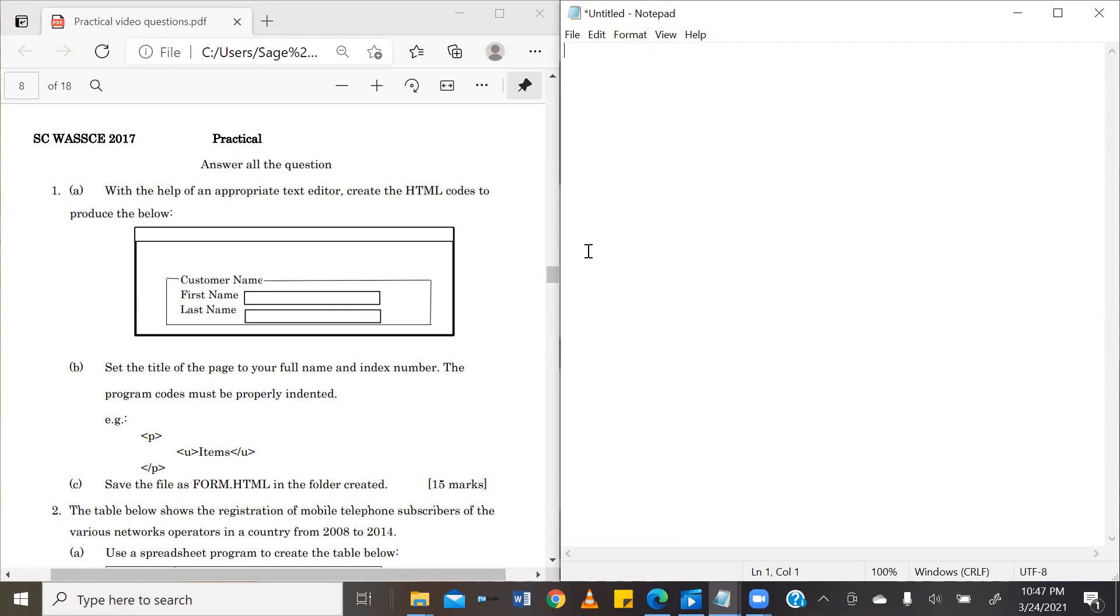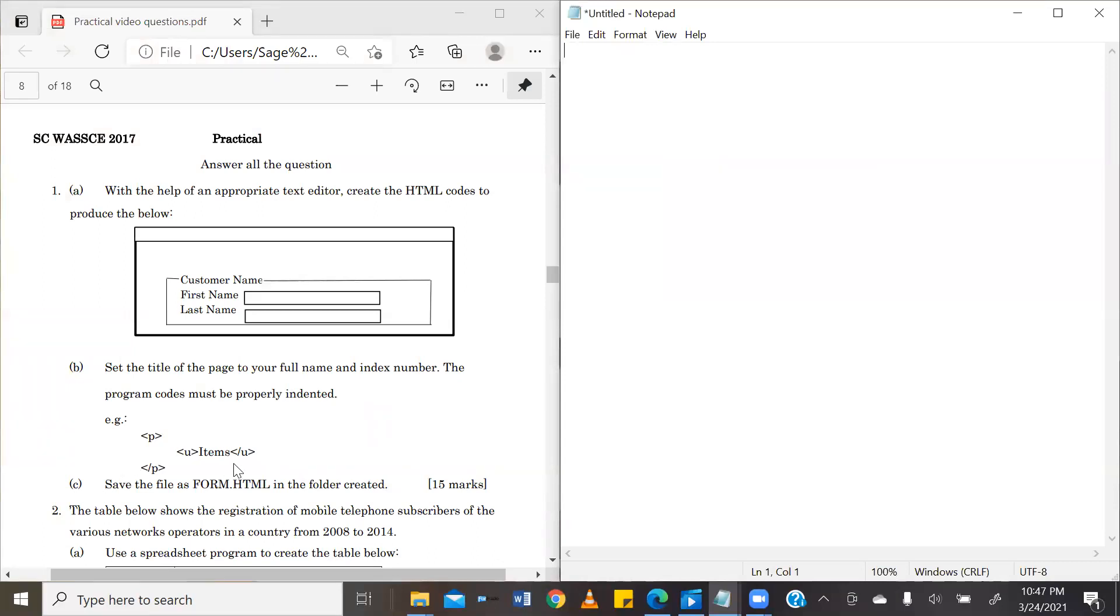Question one: with the help of an appropriate text editor, create the HTML code to produce the image below. This is the image. B, set the title of the page to your full name and index number. The program codes must be properly indented. C, save the file as form.html in the folder created.